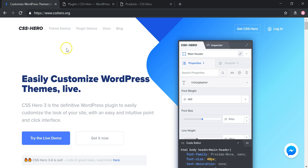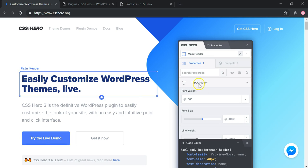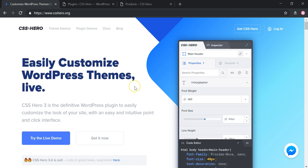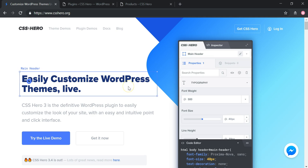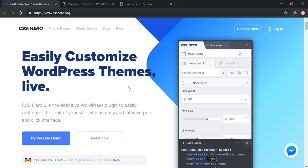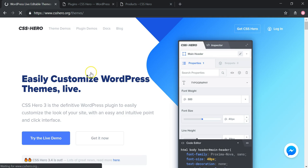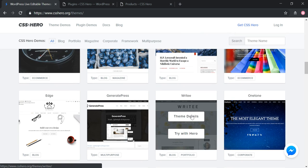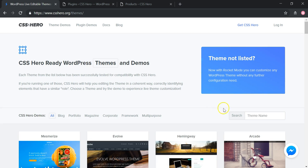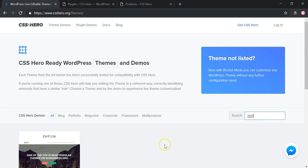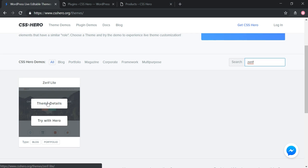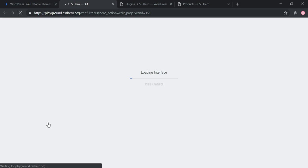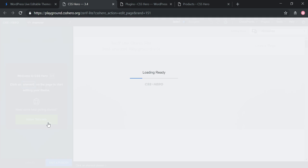When you go to their site, CSSHero.org, you can see there's a 'Try the Live Demo' option where they show font size and font weight changes — it's actually very easy to use. You can also go to Theme Demos and search for popular themes. I'm going to search for Xerif, which is a Xerif Lite theme I've used in a previous tutorial. If we click 'Try with Hero,' it loads a testing interface — a great way to try it out before you buy to see if it will work for you.